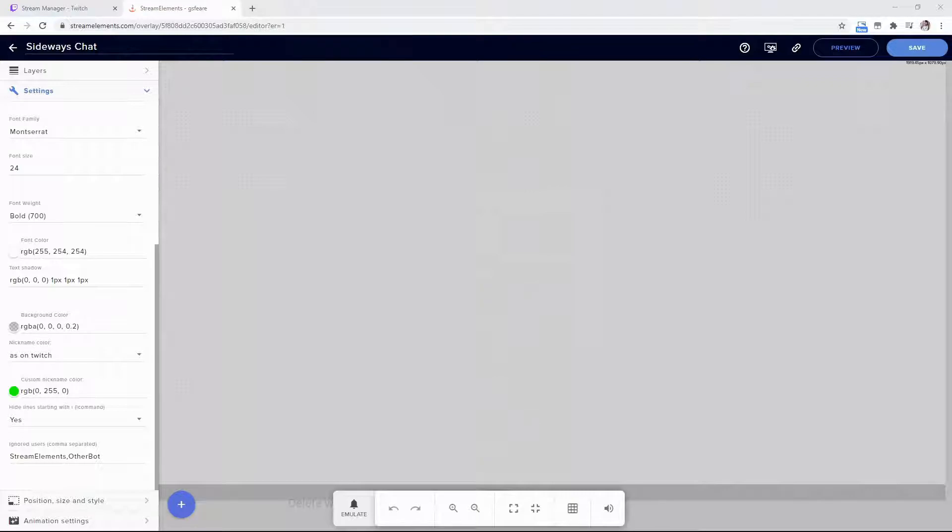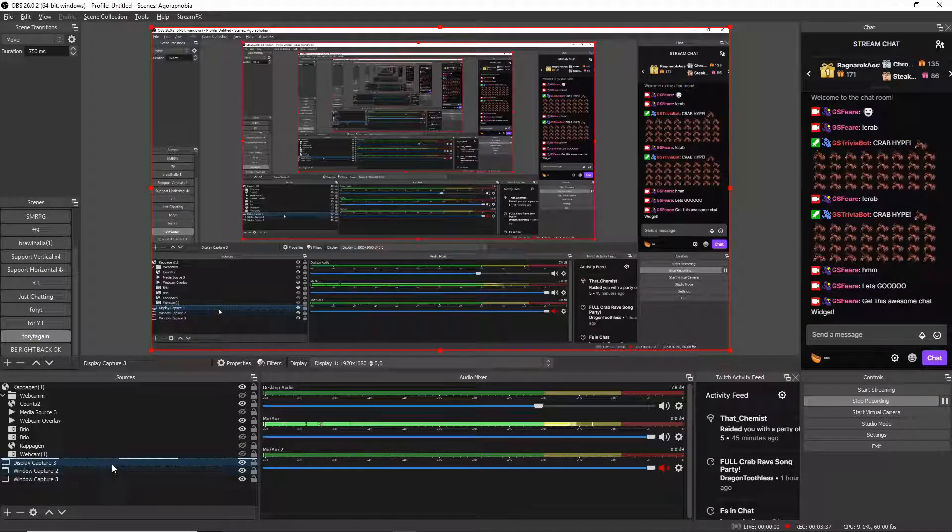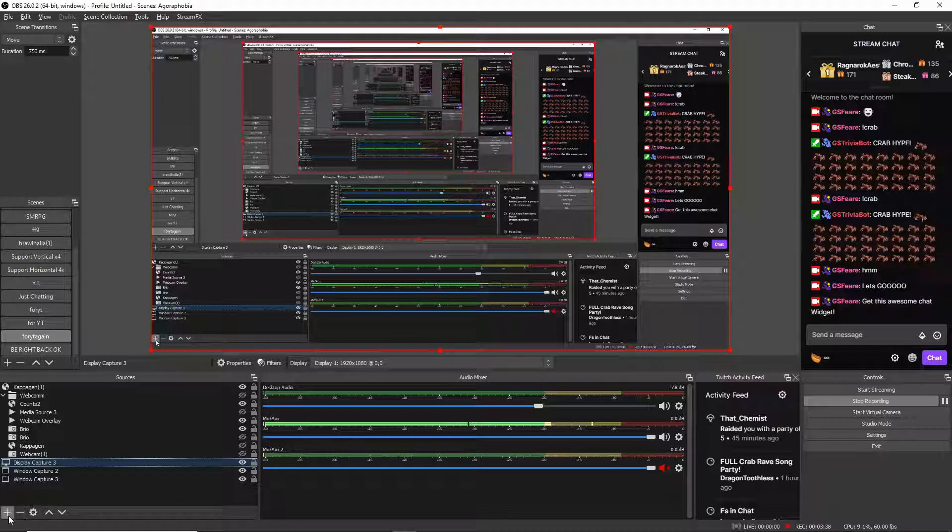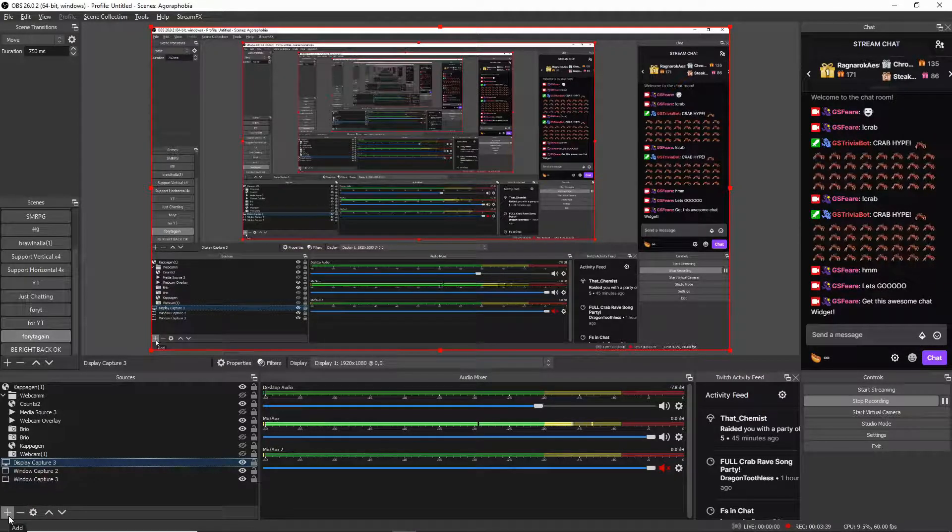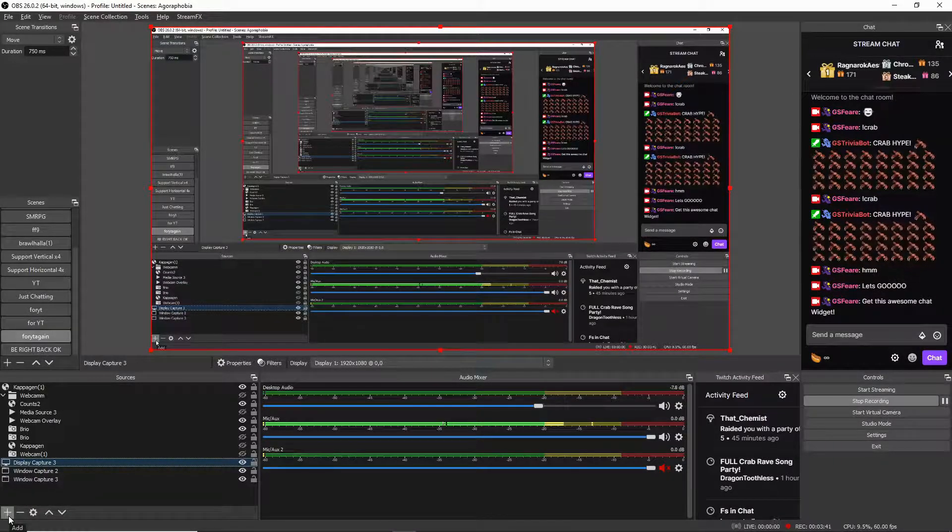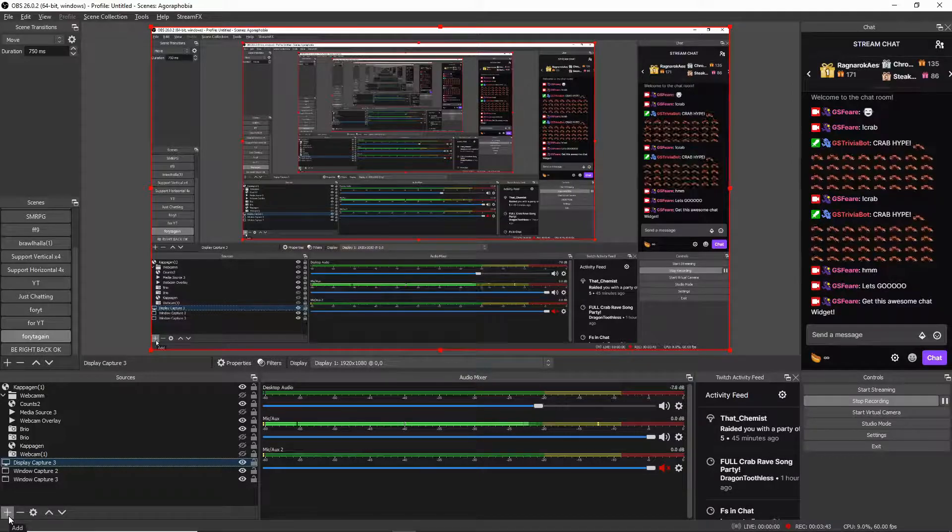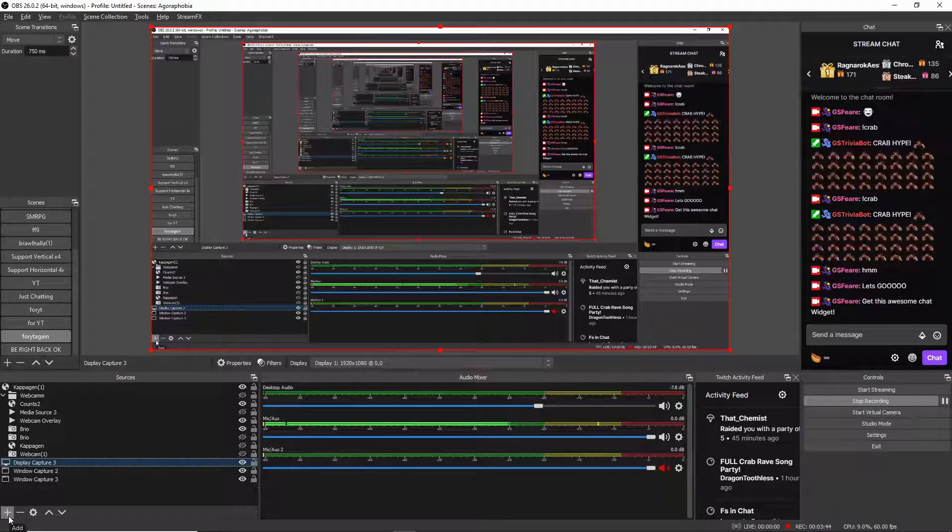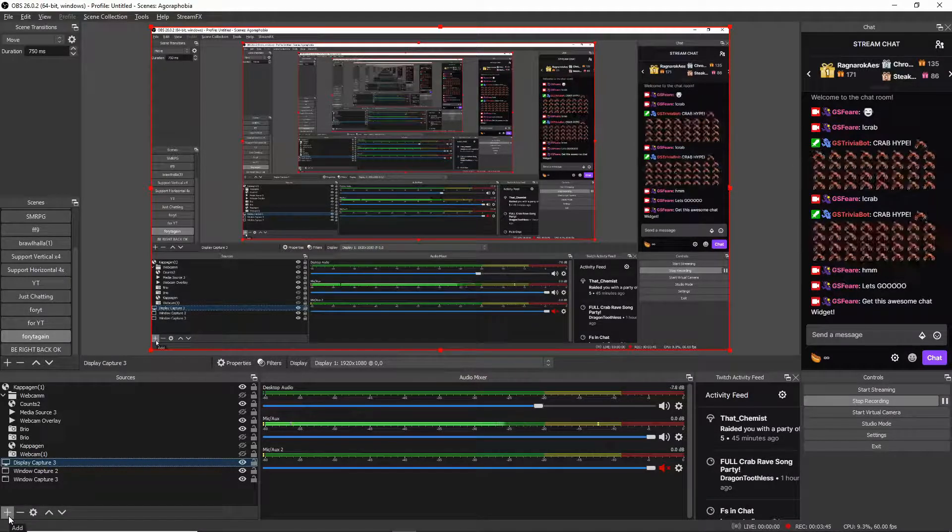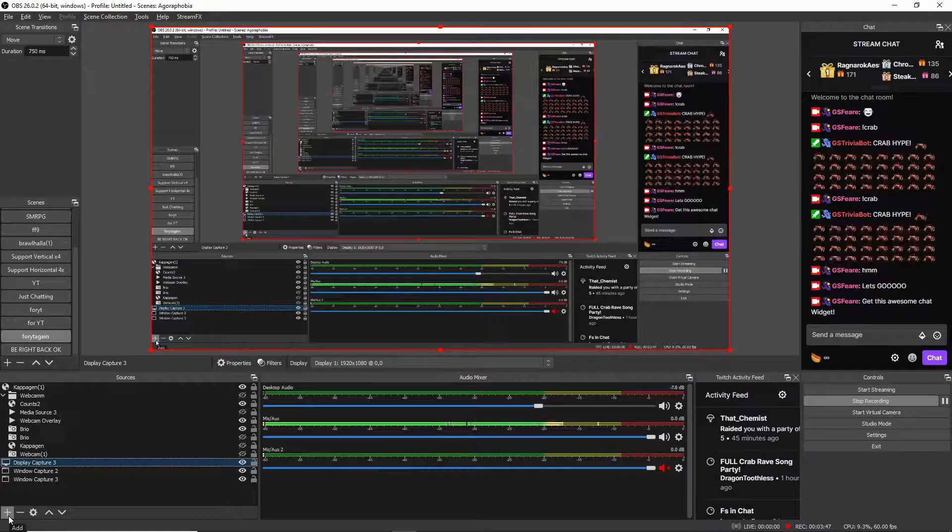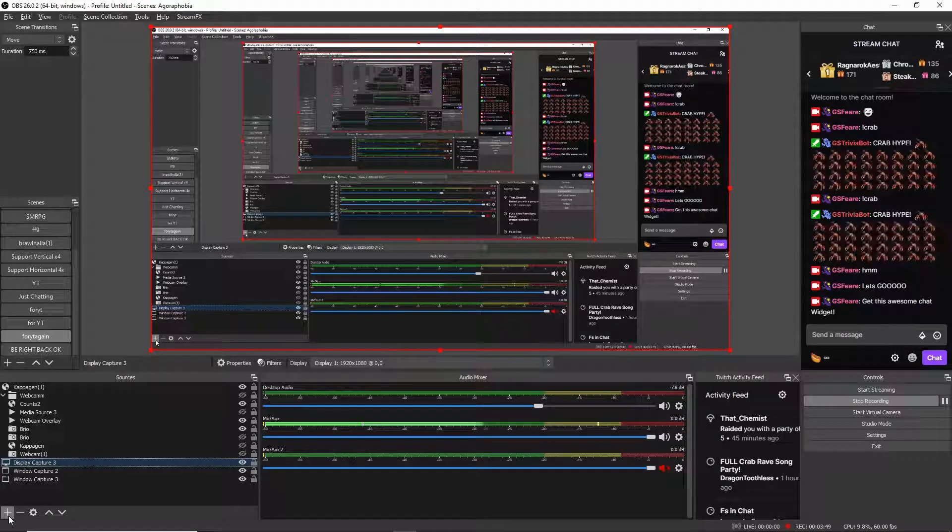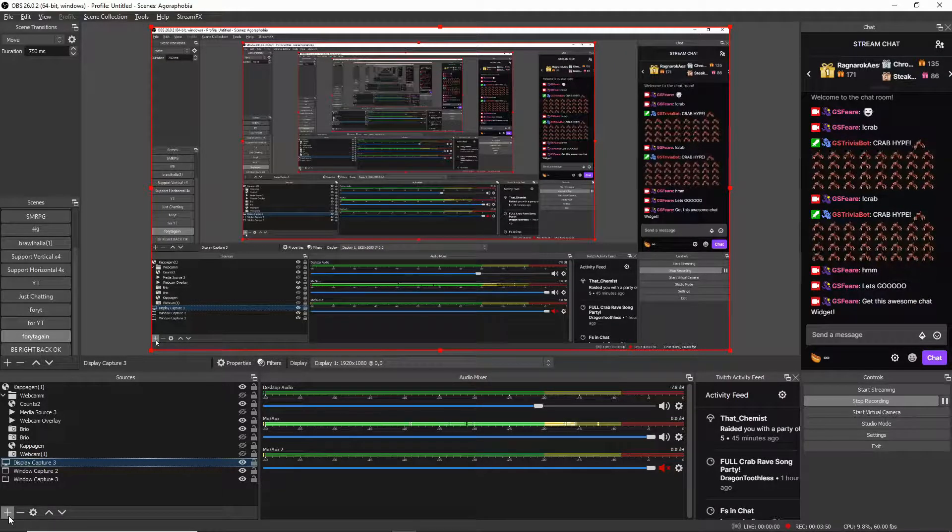Then go into OBS and add it as a browser source. I like mine to be 1920 by 1080. I feel that gives the correct text size - not too small or too big, just right.